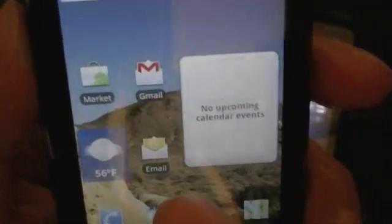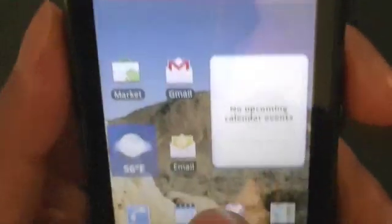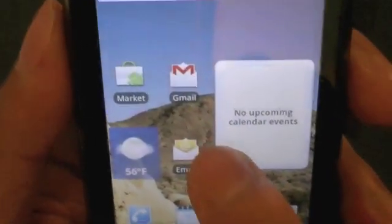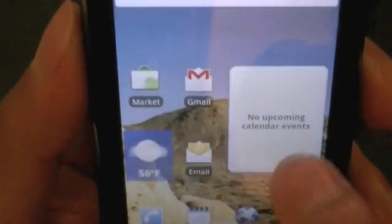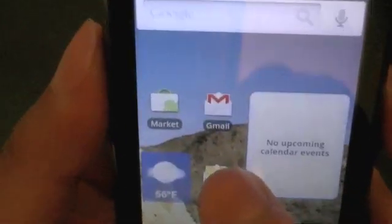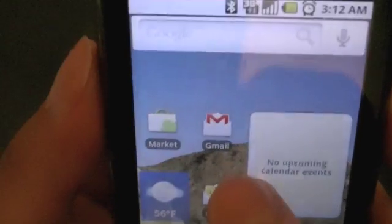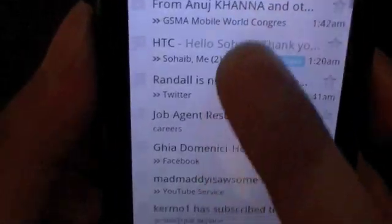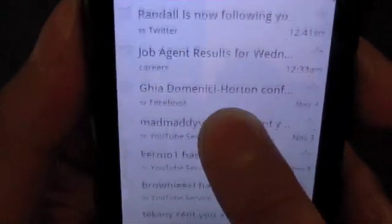You do have two applications. You have one which is a general email application, and you have a Gmail application. If you have Gmail accounts, they will be pushed Gmail, and you can go ahead and tap on those, and you can set up more than one Gmail account.